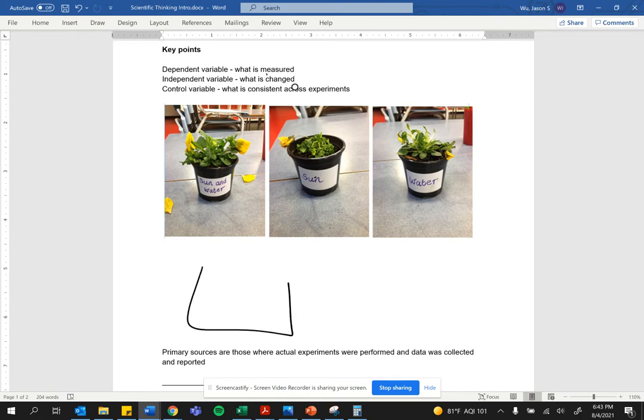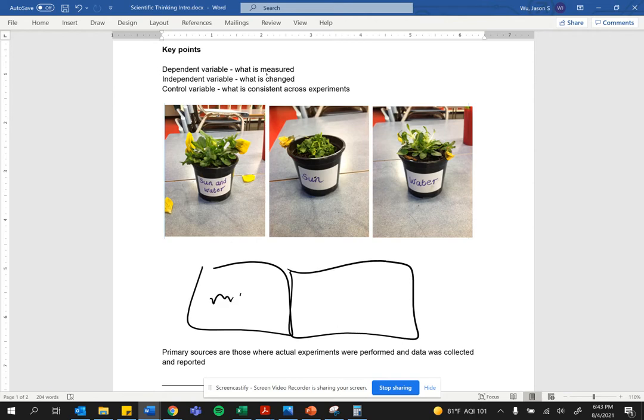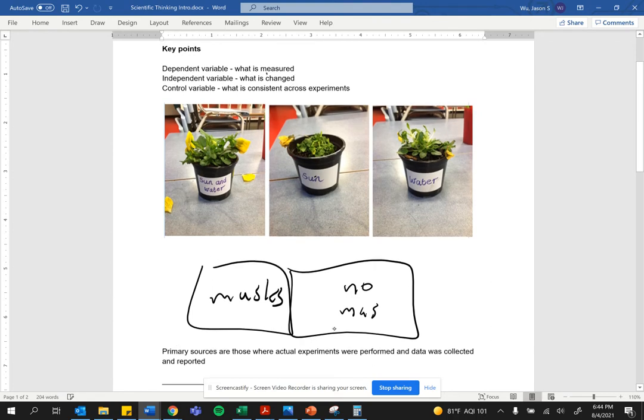For example, let's say you have two groups of people. In one, you wear masks. In one, you wear no masks.